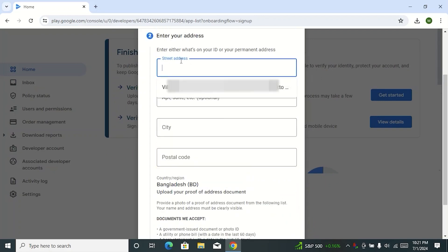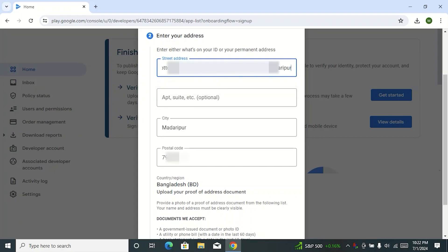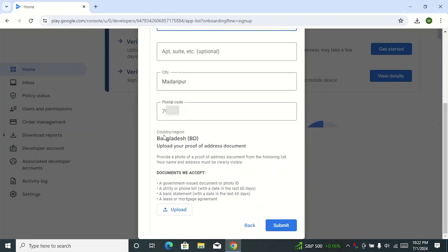Here you can see the street address field. Type your document address — the address from the document you want to submit. Below you can see apt, suite, etc. — this is optional. Here type your city, and here type your zip code from your document. Here you can see country region. You have to upload the document of your selected country, otherwise your developer account ID will not be verified. Supported documents here include national ID card, passport, utility bill, and bank statement. Click on Upload.